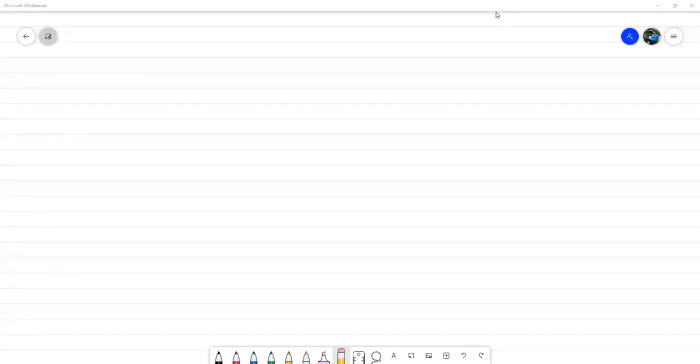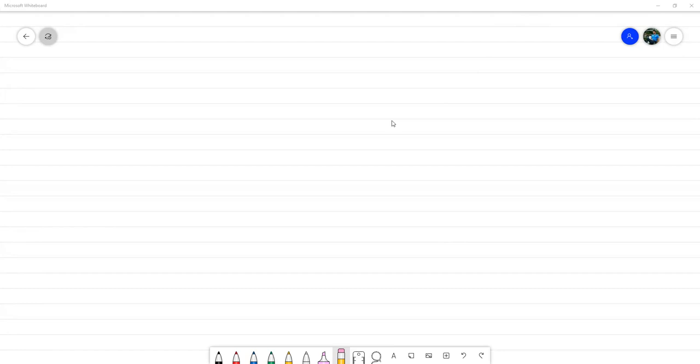Bien, buenas tardes. Vamos a esperar un momentito que se unan todos los que vayamos a entrar de temprano, sobre todo porque un compañero que está en la sala de espera del inicio todavía no entra, le sigue ahí cargando. Vamos a dejar un ratito para eso.